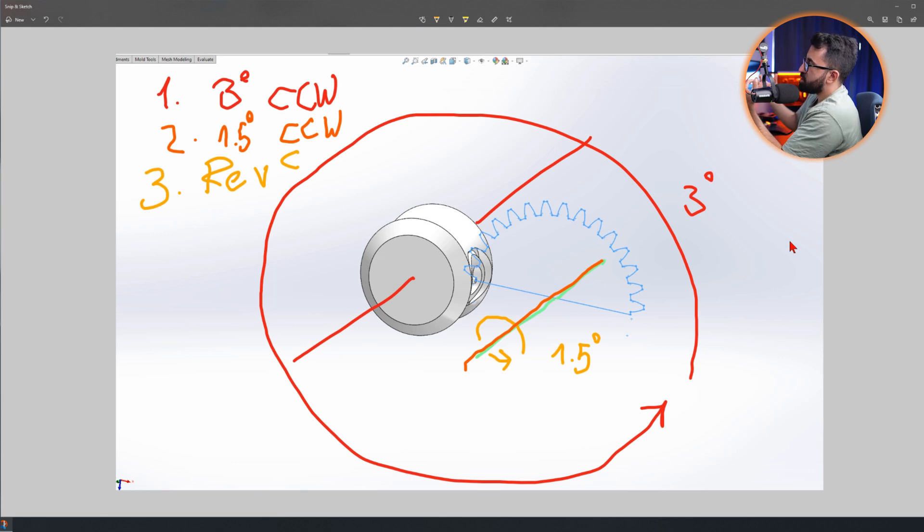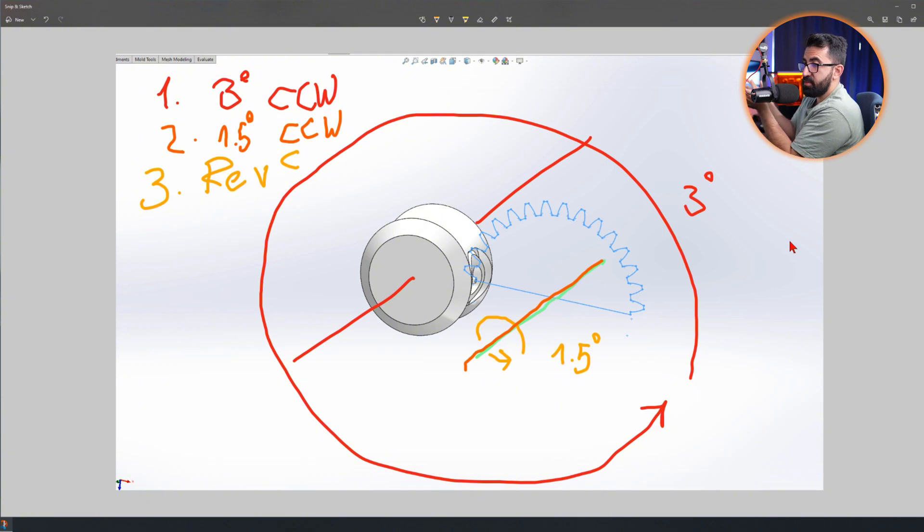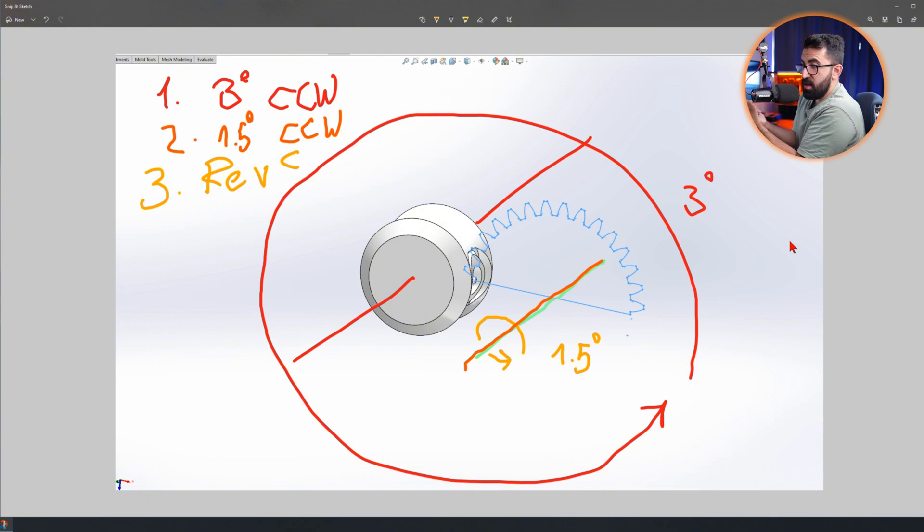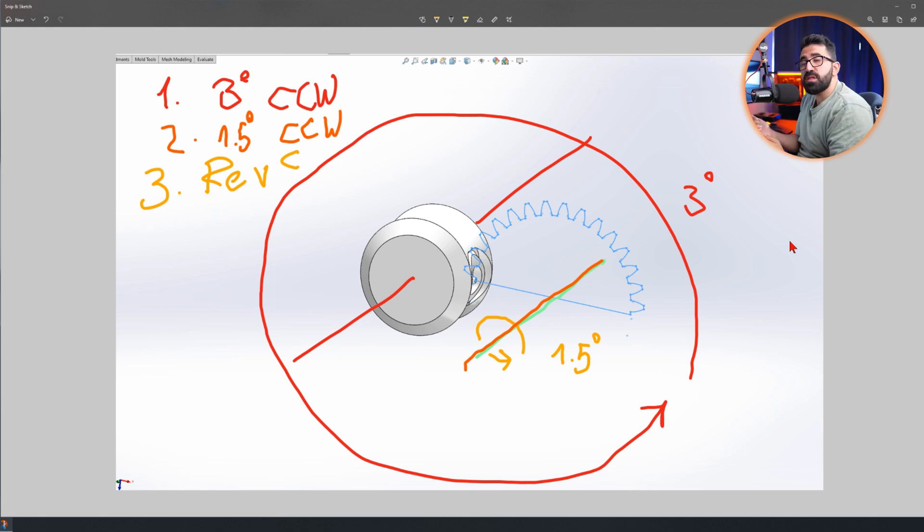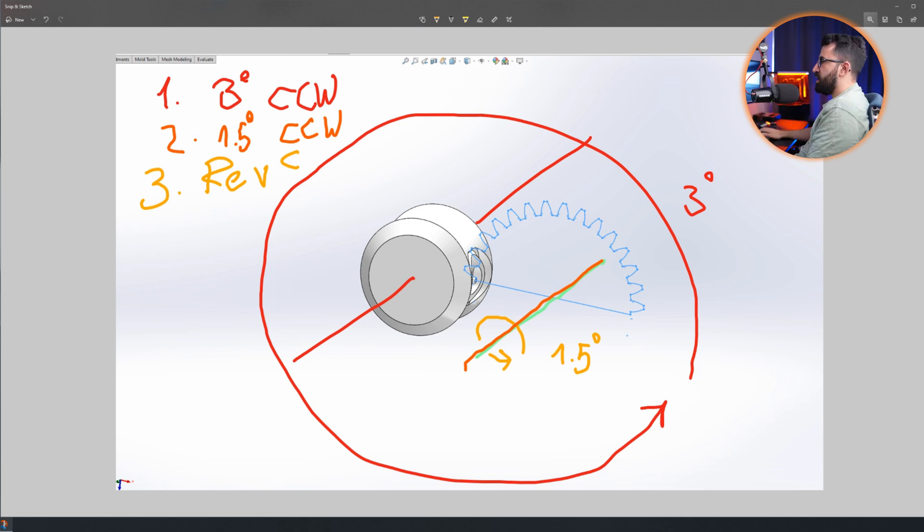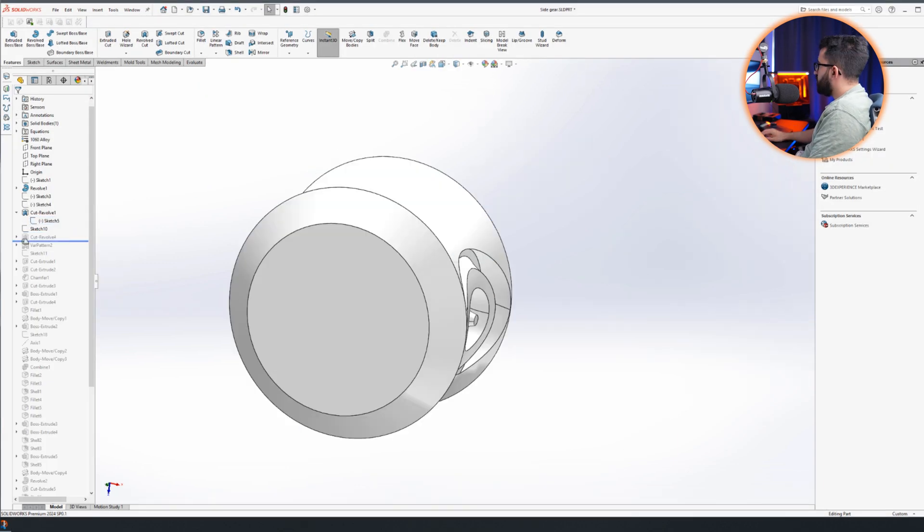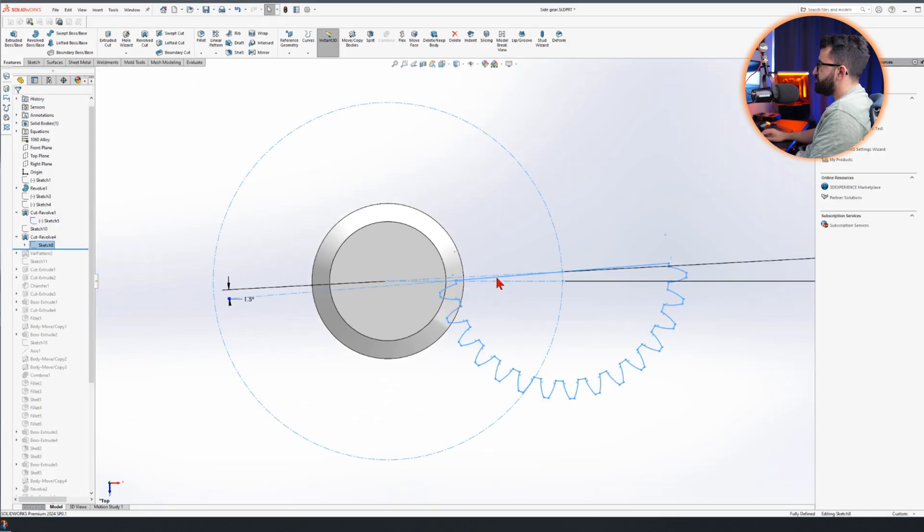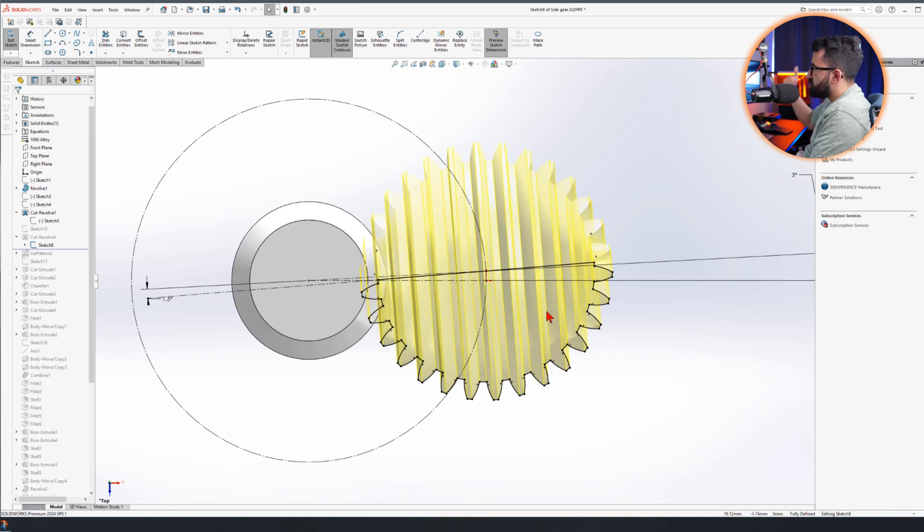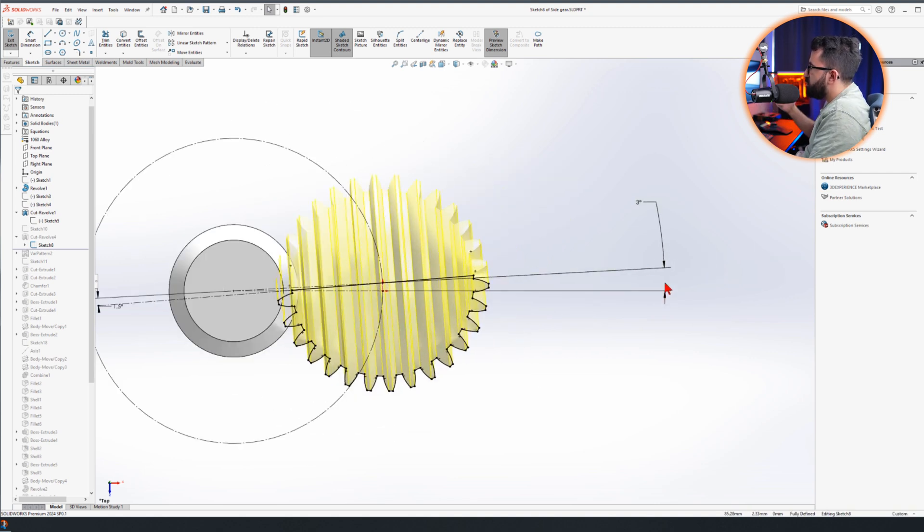Move it three degrees around the sun, turn it 1.5 degrees around itself, perform another revolve cut, and do this 120 times until 120 times of three degrees - we cover one full round of 360 degrees. So this revolve cut has to be done 120 times, and while it's happening, this sketch is rotating 1.5 degrees around itself, so the revolve cut varies every time. And the only way to do this is to do it with a variable pattern. Now go back to SolidWorks. I hope this one made it simple.